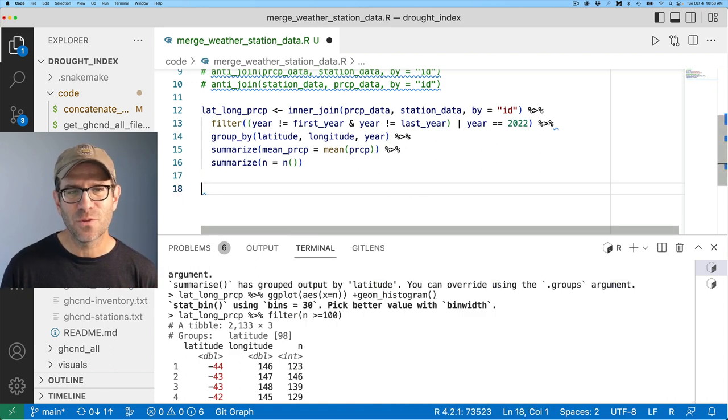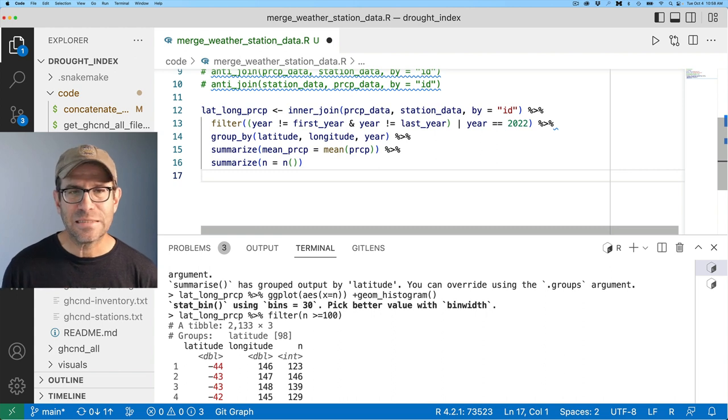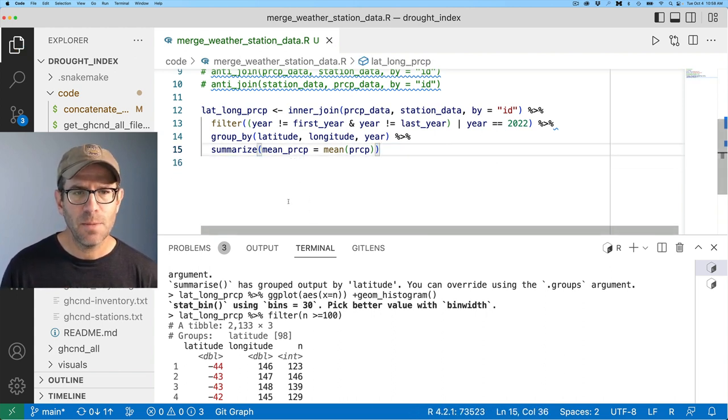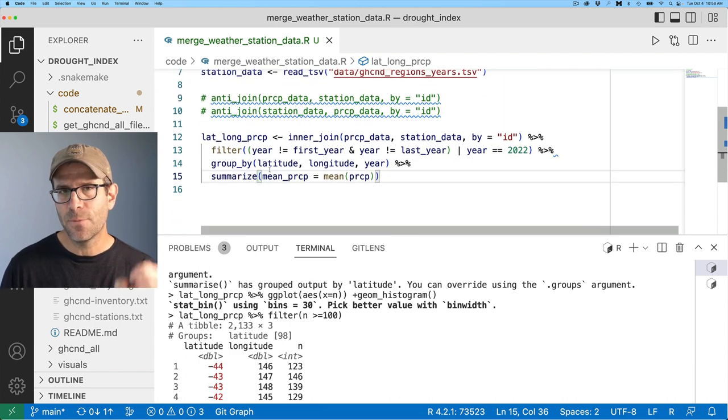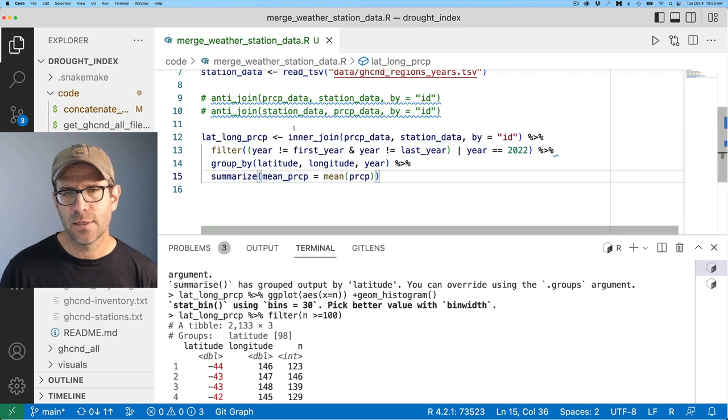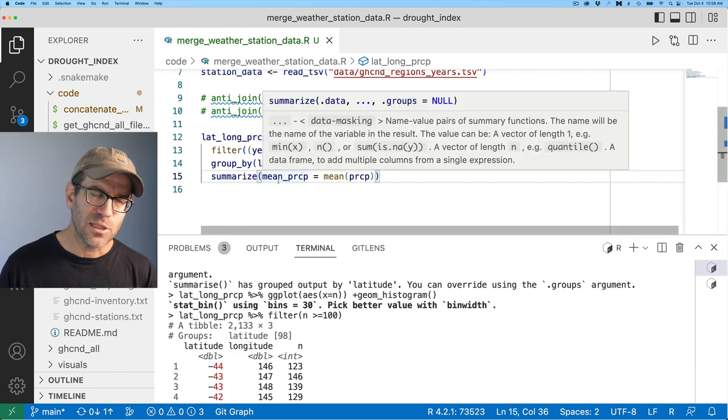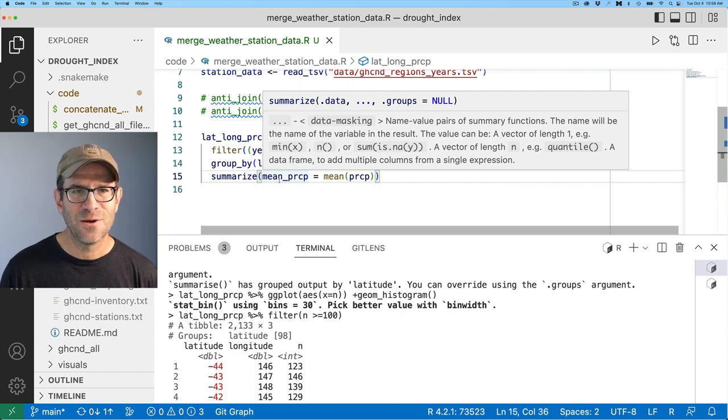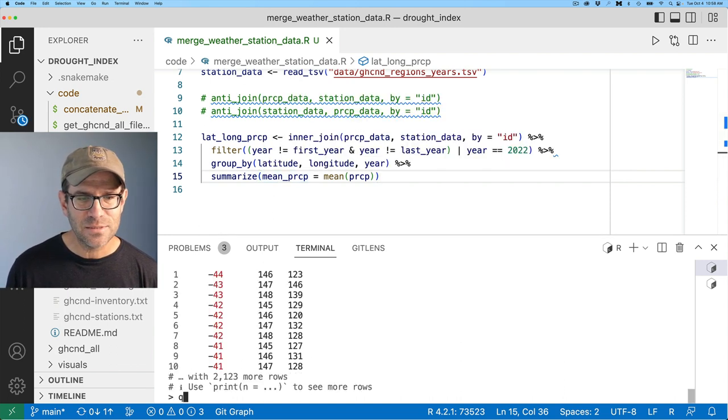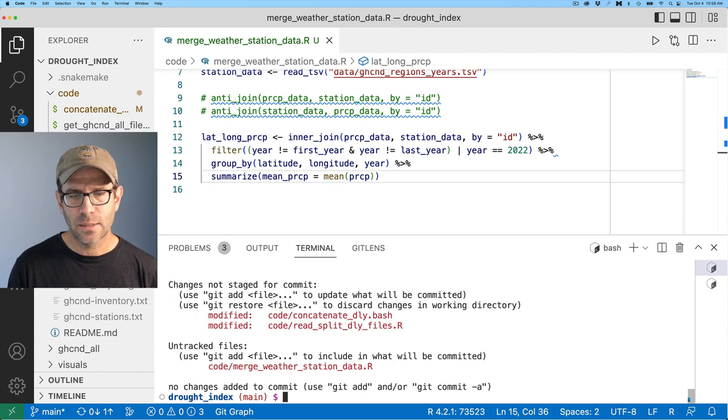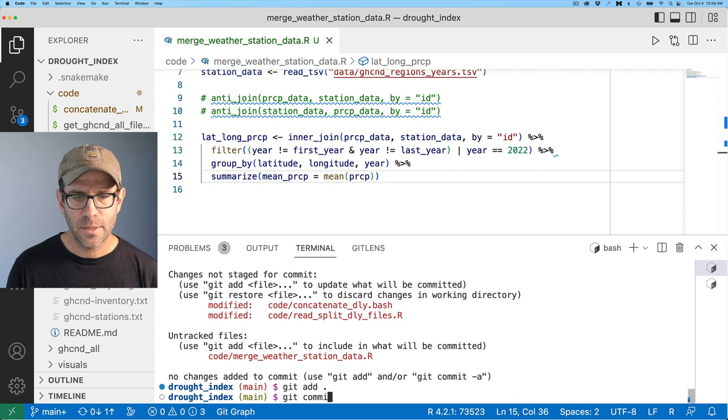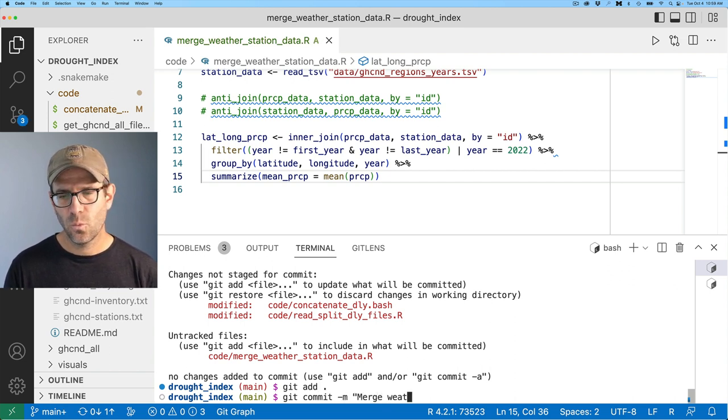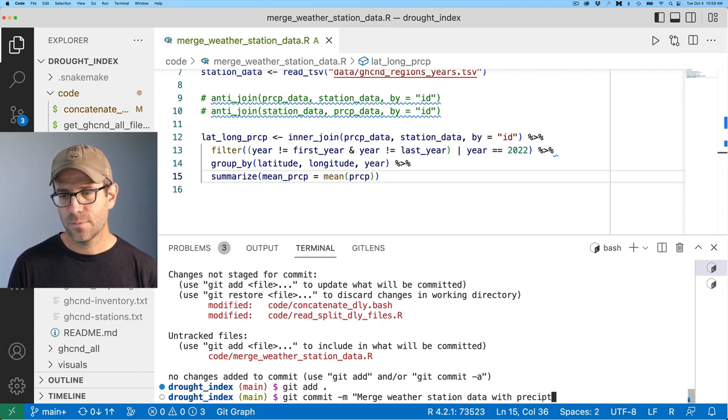Coming back to my code, let's see how many we have that the n is greater than a hundred. I'll do lat long PRCP filter n greater than equal to 100. I've got an extra character here. And so I see that there's about 2133 where I have more than 100 observations for. So I'm not going to worry about that just yet. We'll save that for the next episode where we talk about synthesizing the data further. And so I'm going to go ahead and remove this part of the pipe. And I think I'm going to keep doing the rest of the analysis for building out the visual here in this weather station data dot R script.